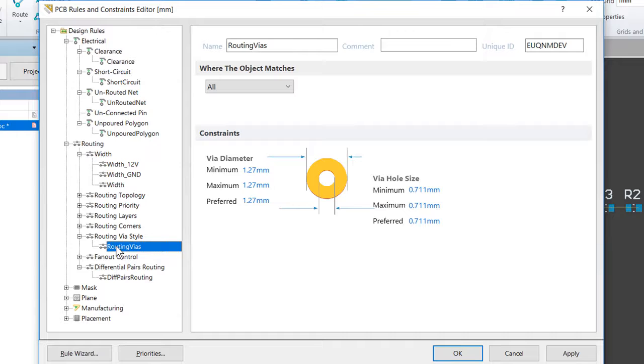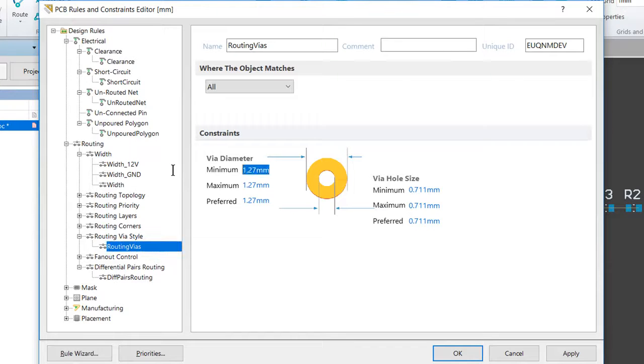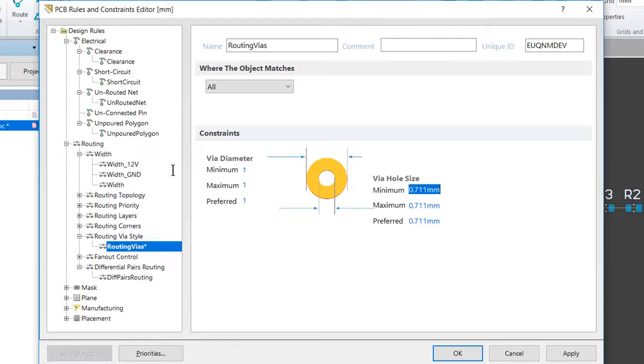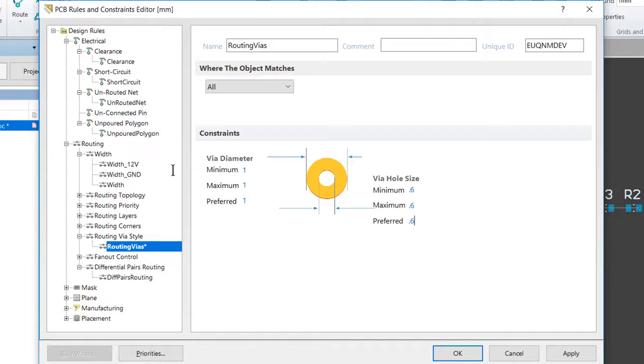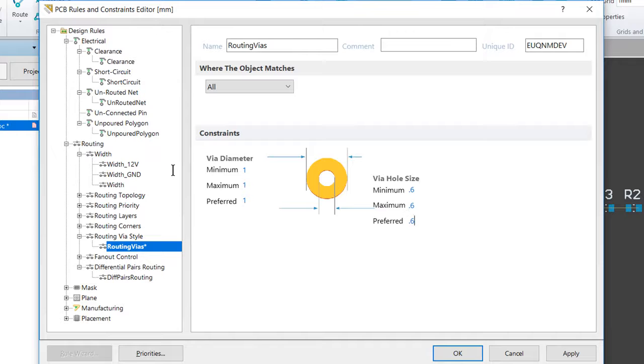Edit the rule settings to the values of 1 millimeter for the diameter and a hole size of 0.6 for the minimum, maximum, and preferred. And note, as you saw there, that you can press Tab on the keyboard to move from one dialog to the next.